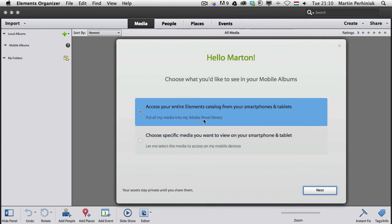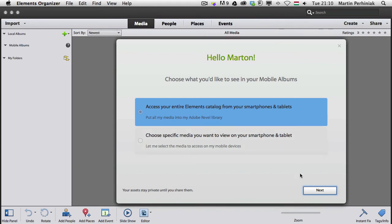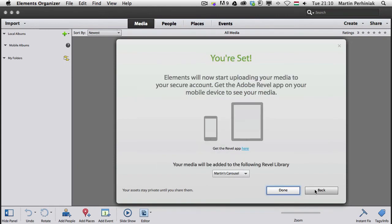And this is what I'm going to do so it will put all my media into my Adobe Revel library, that's exactly what I need and I'm going to click on done, so we are all set and it will appear here and the name will be Martin's carousel.